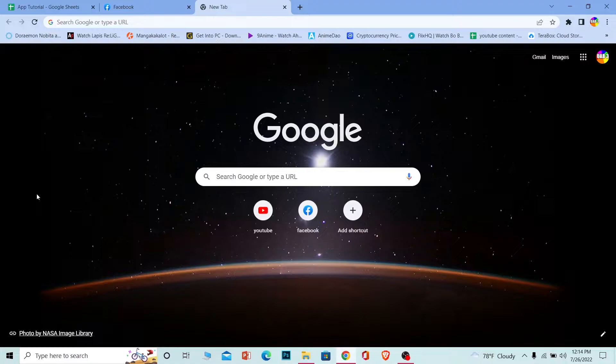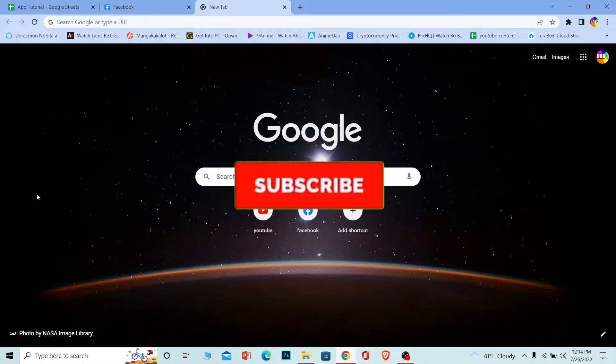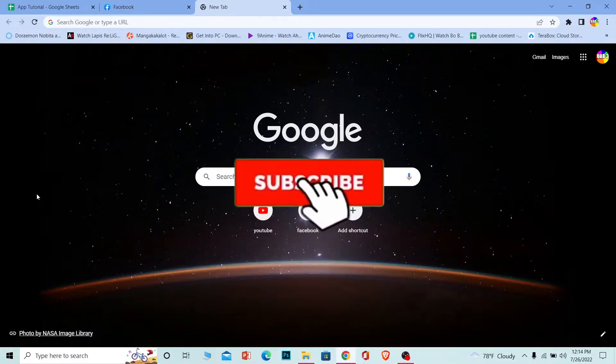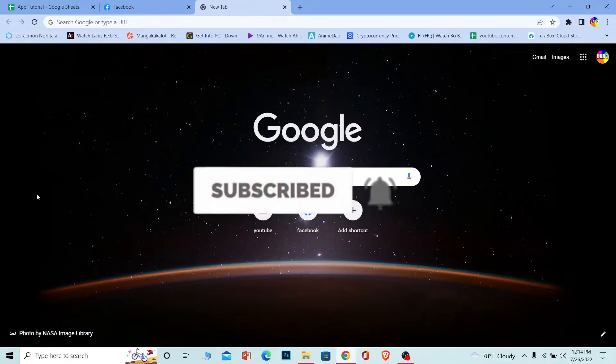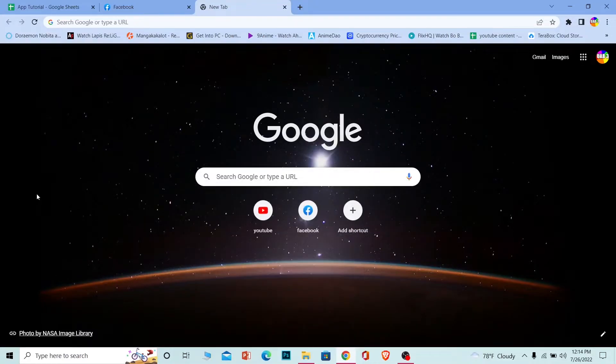But before that, if you guys are new to our channel beginners guide, then don't forget to hit the like and subscribe to our YouTube channel with notification on so you guys can get notified for our future videos.